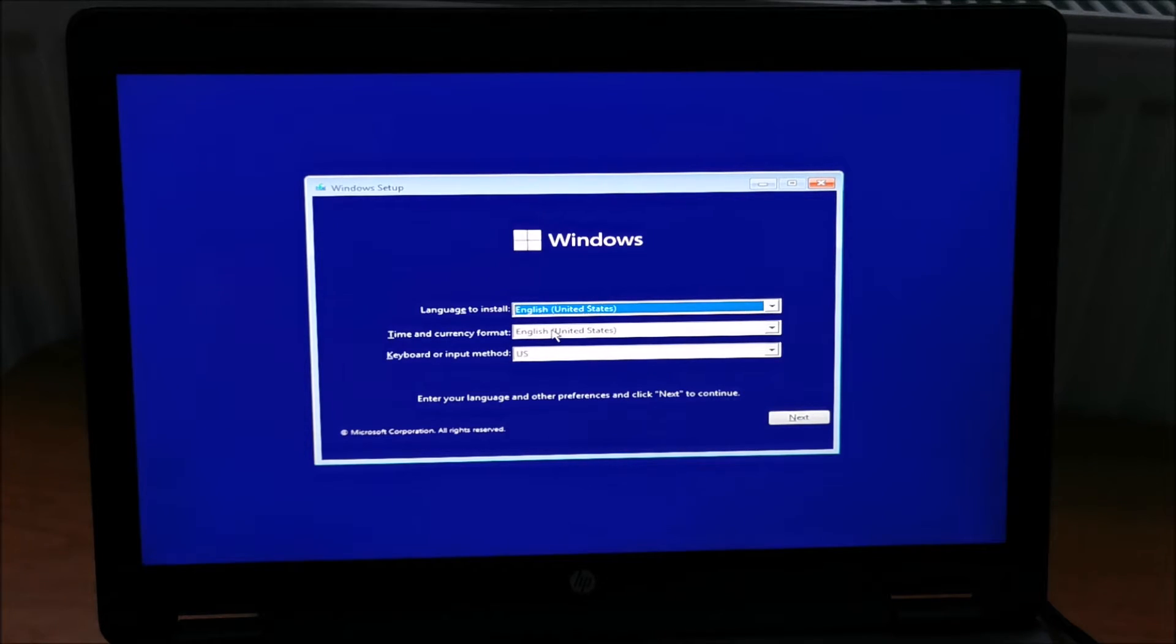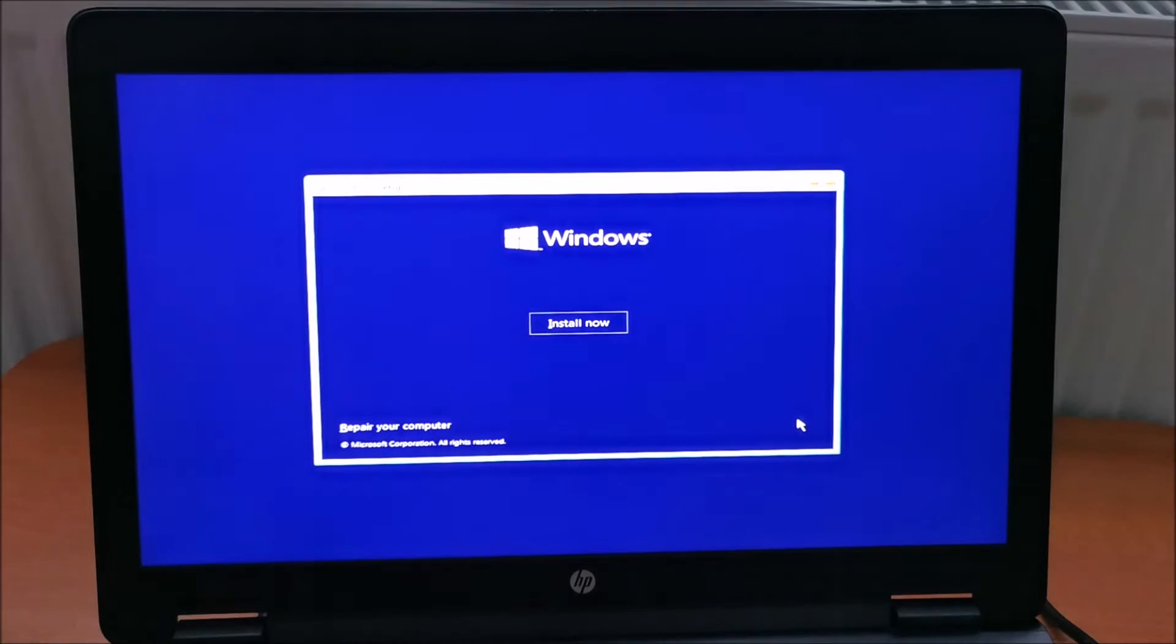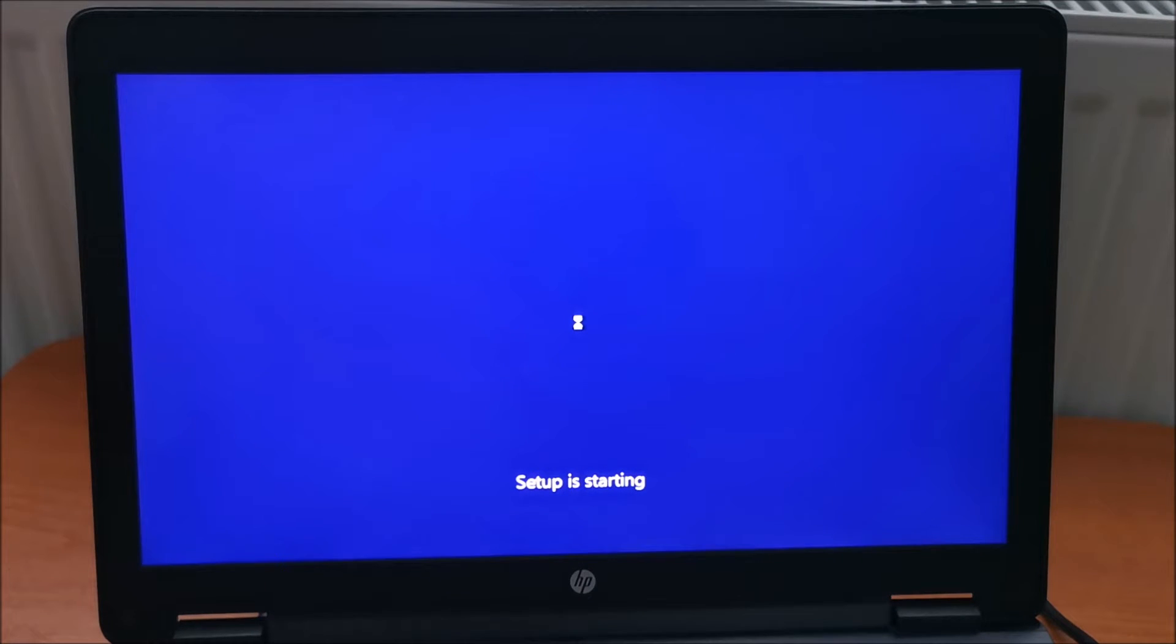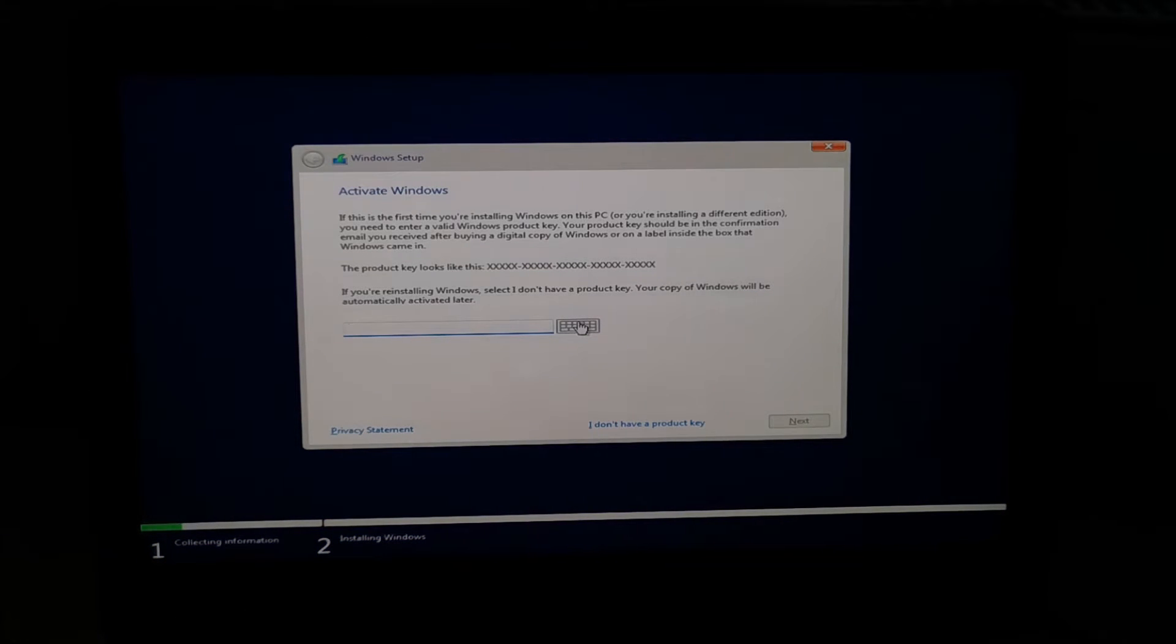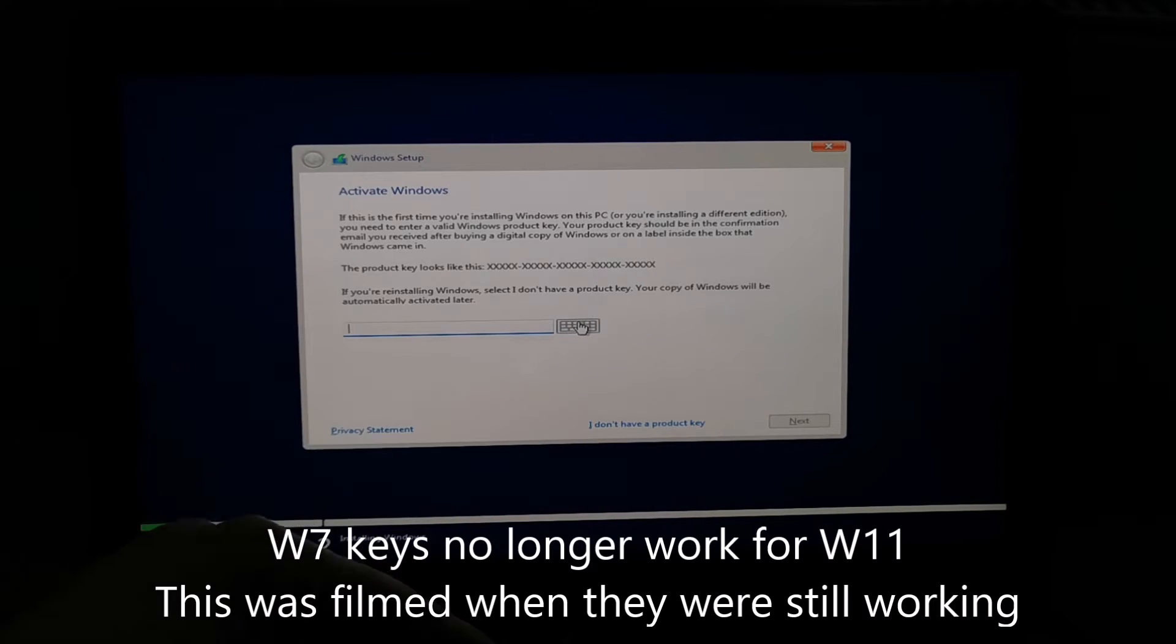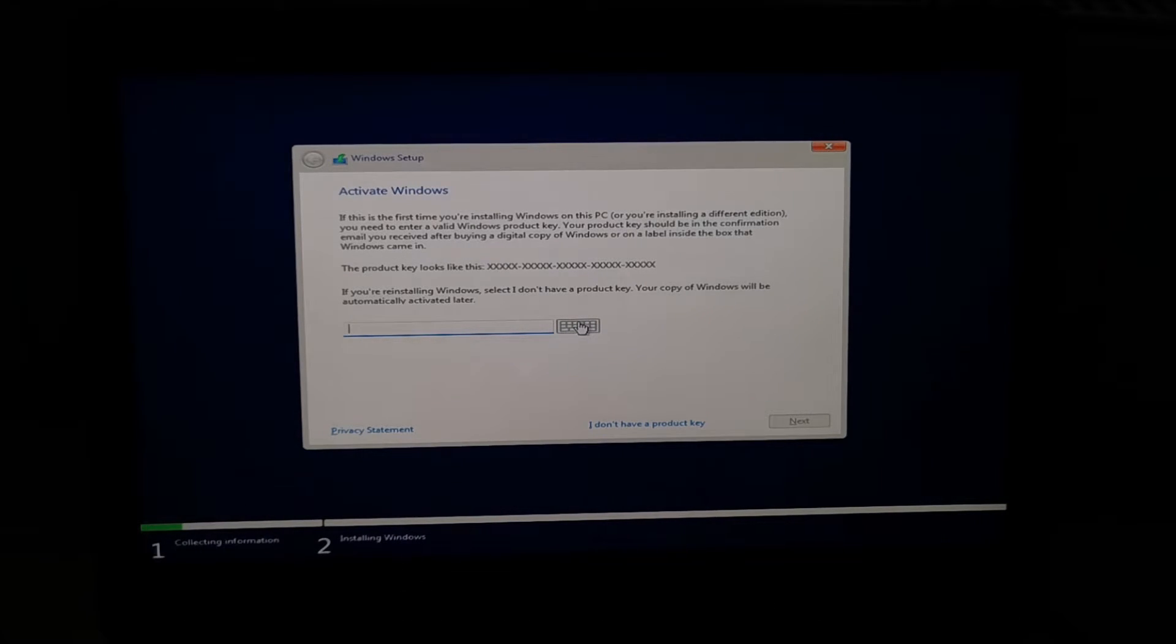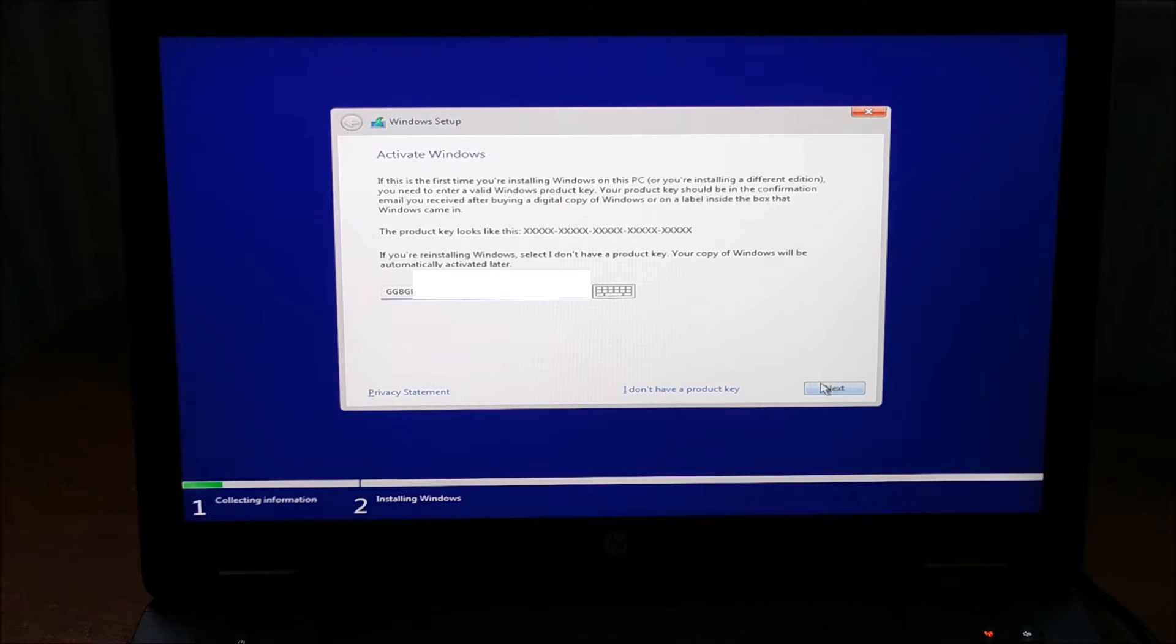OK, English, English, English. Keyboard is US. Yep, good enough for me. Install now. Hopefully, our partitions are recognized, so I can format the C drive. I need to enter the product key. I can either do this now or later after I start Windows, but I will do it now. And it's entered and let's click Next.